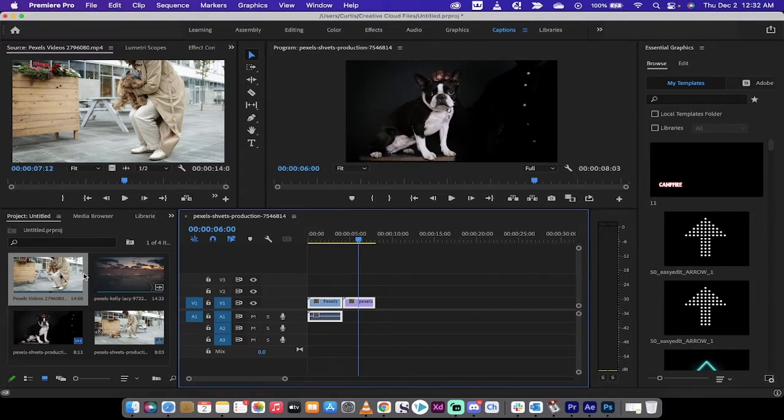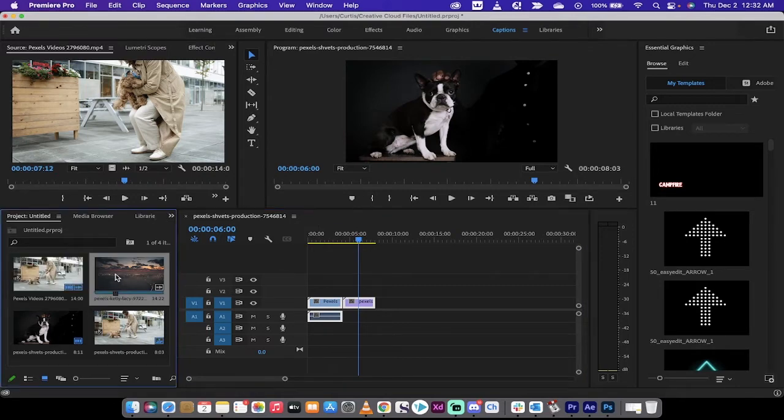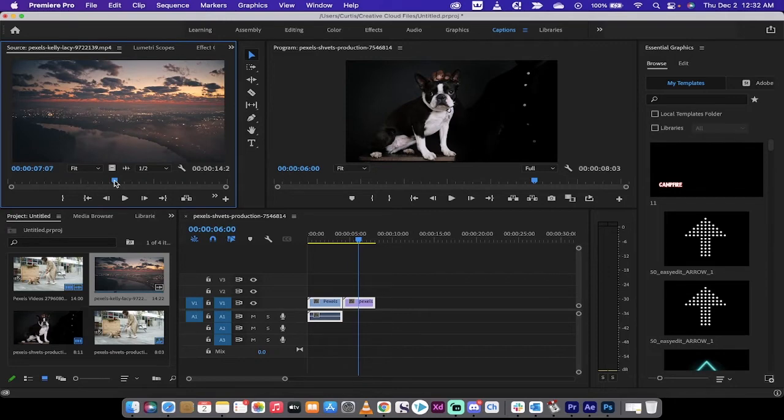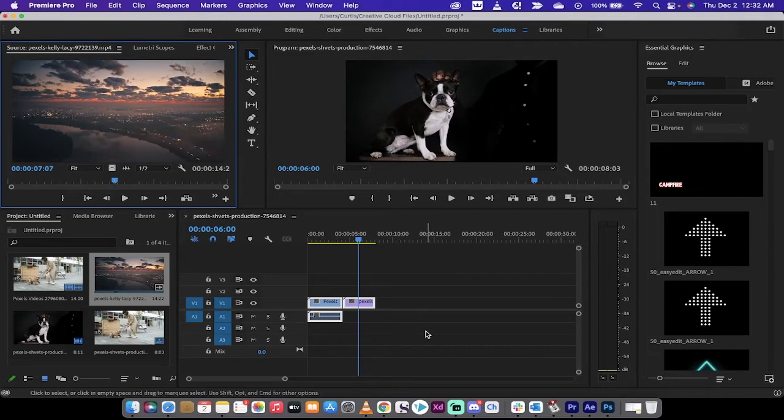But in my clips over here in the project panel, I have this here, which is a cityscape, which I did not use. How would I get rid of that to make it simpler?